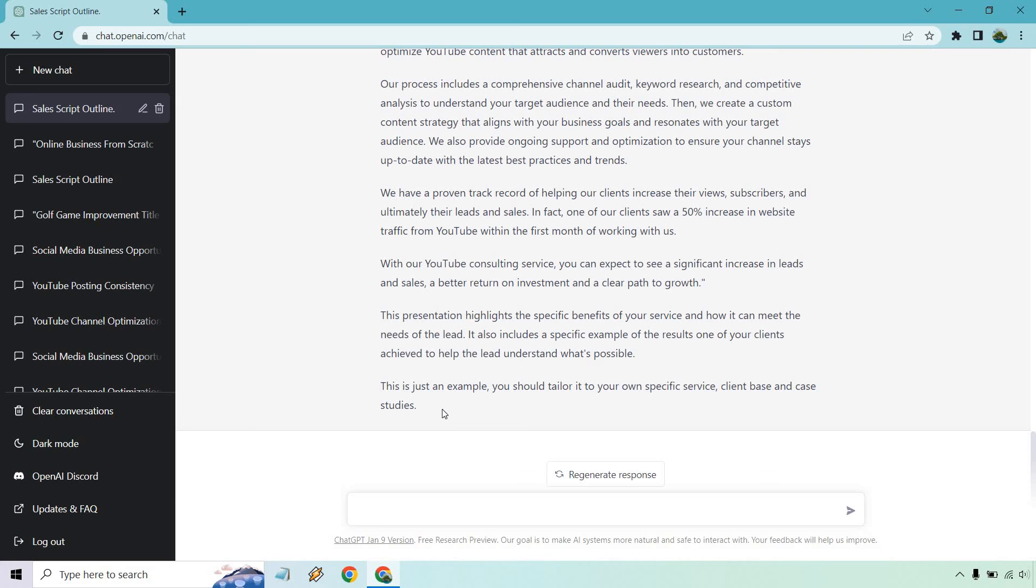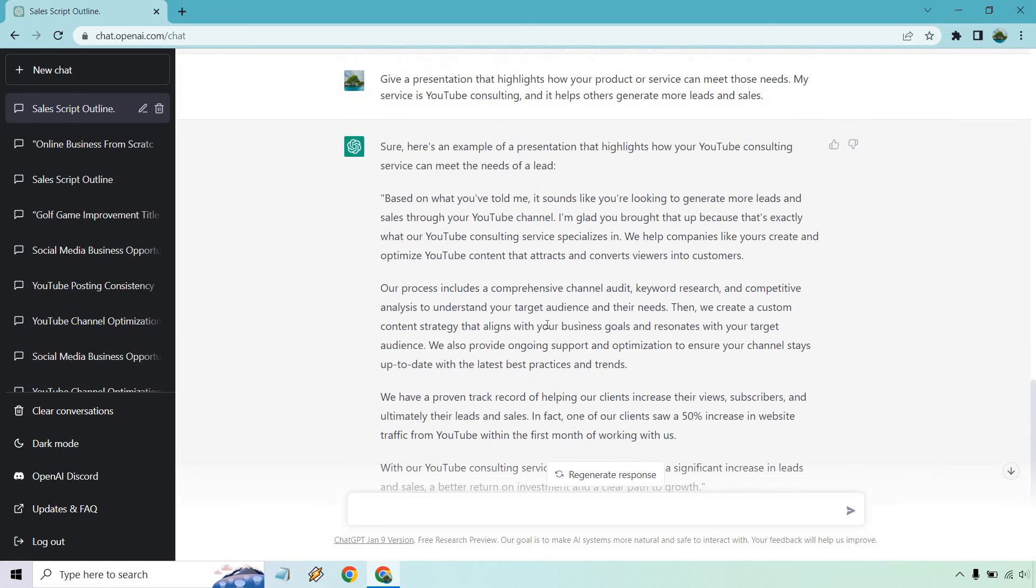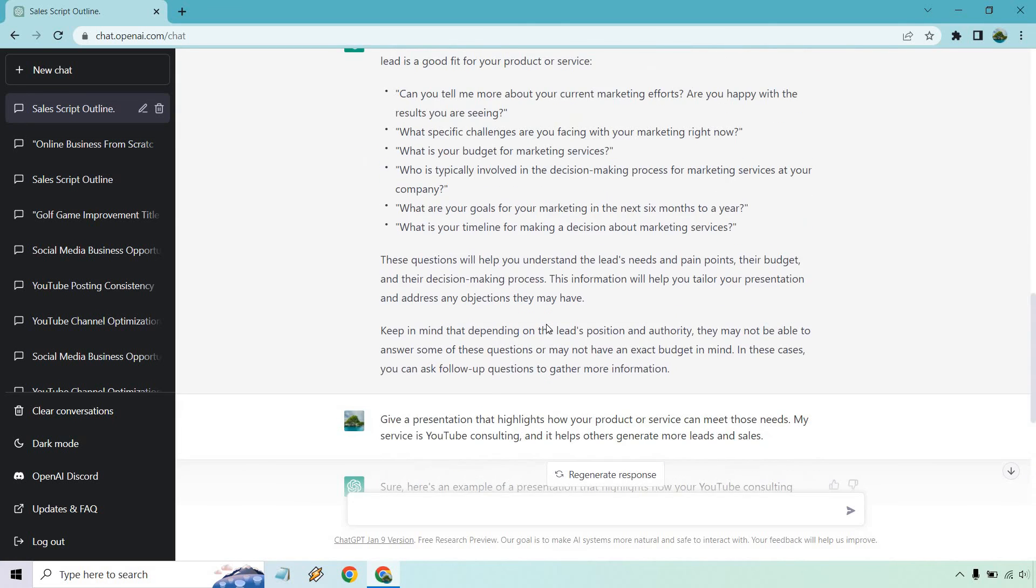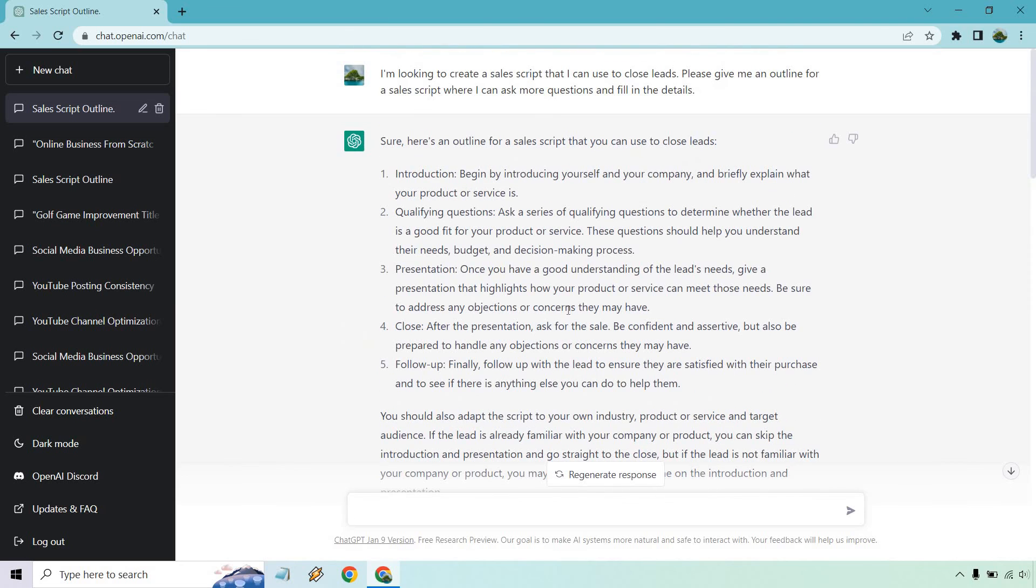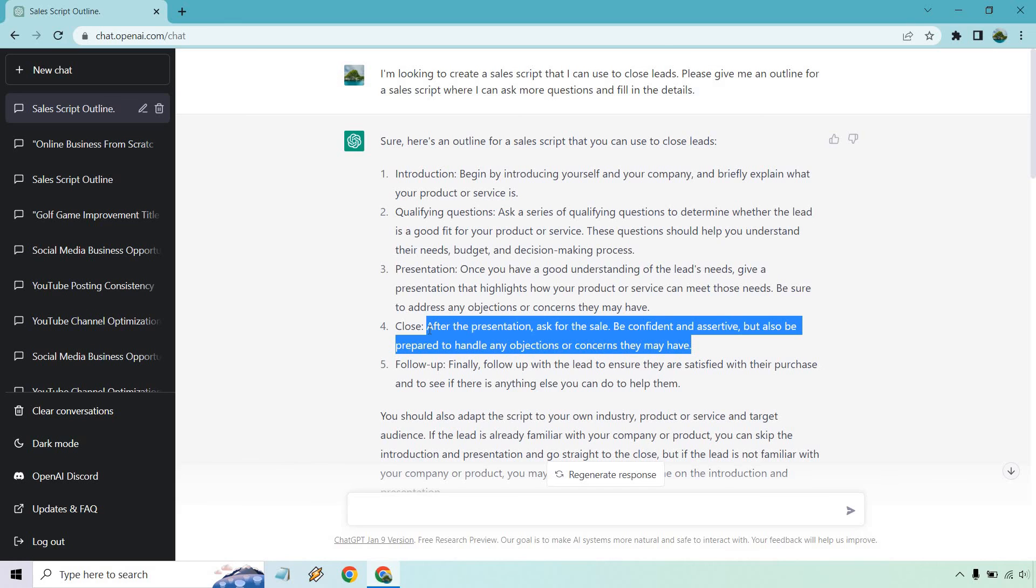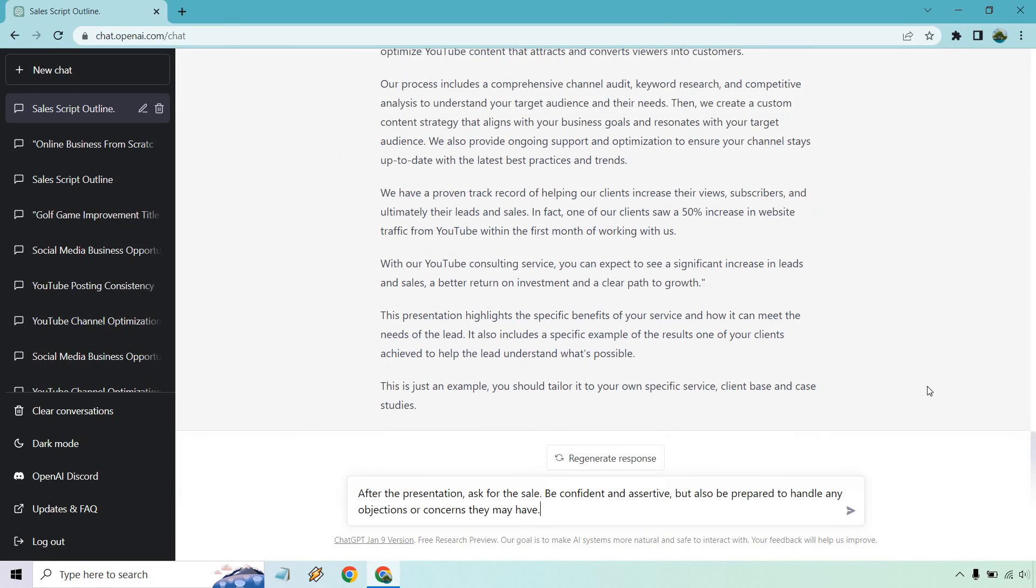And just as an example, you should tailor to your own specific service. I've said that multiple times, just however you want to do it, not just to your service, but to your likes, wants, and needs. Then of course after that we have the close. Let's just go with the close here. Following up can be done by email or a different call. Here we go, so I'm just going to paste that in.